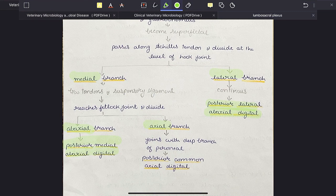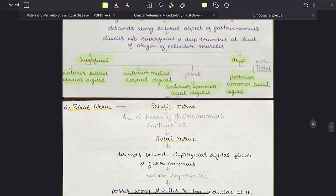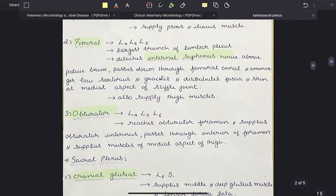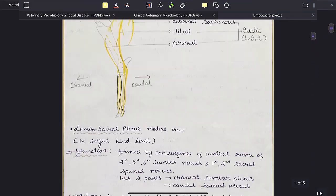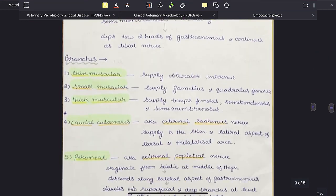So the end branches of the tibial nerve are: the posterior medial abaxial digital from the abaxial branch of the medial trunk, the posterior common axial digital from the axial branch of the medial trunk, and the posterior lateral abaxial digital which is a continuation of the lateral trunk. This concludes the tibial nerve and the lumbosacral plexus as a whole.